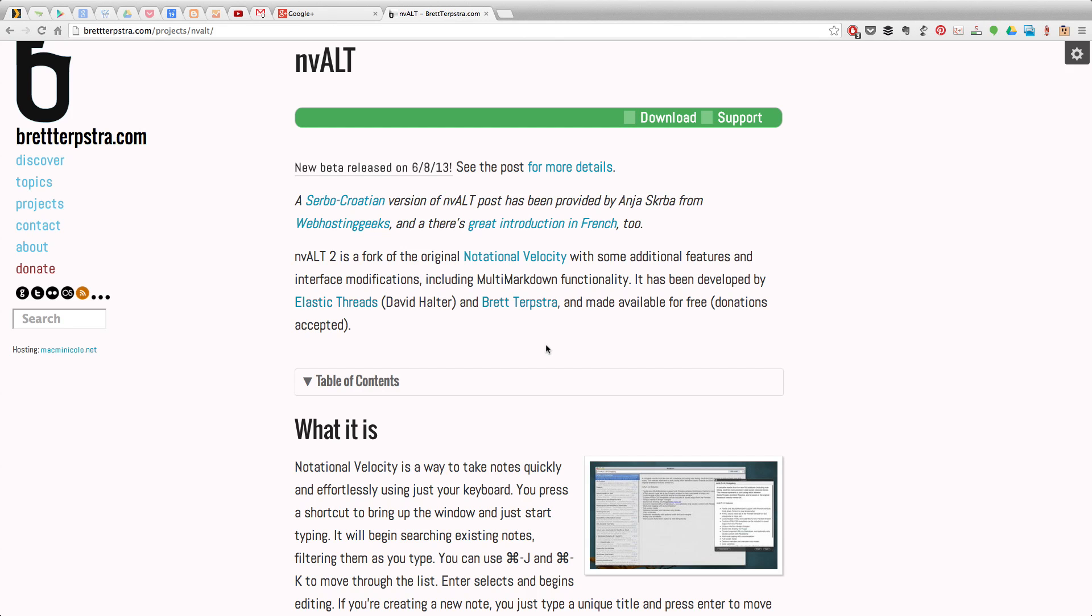Hi, I'm Stefan Svartling from Svartling Network. EnvAlt, or EnvAlt as I say, is one of my best writing apps on the Mac. It's one of my favorites and it's free to install. You can install it at brettterpstra.com. As you can see here, brettterpstra.com.